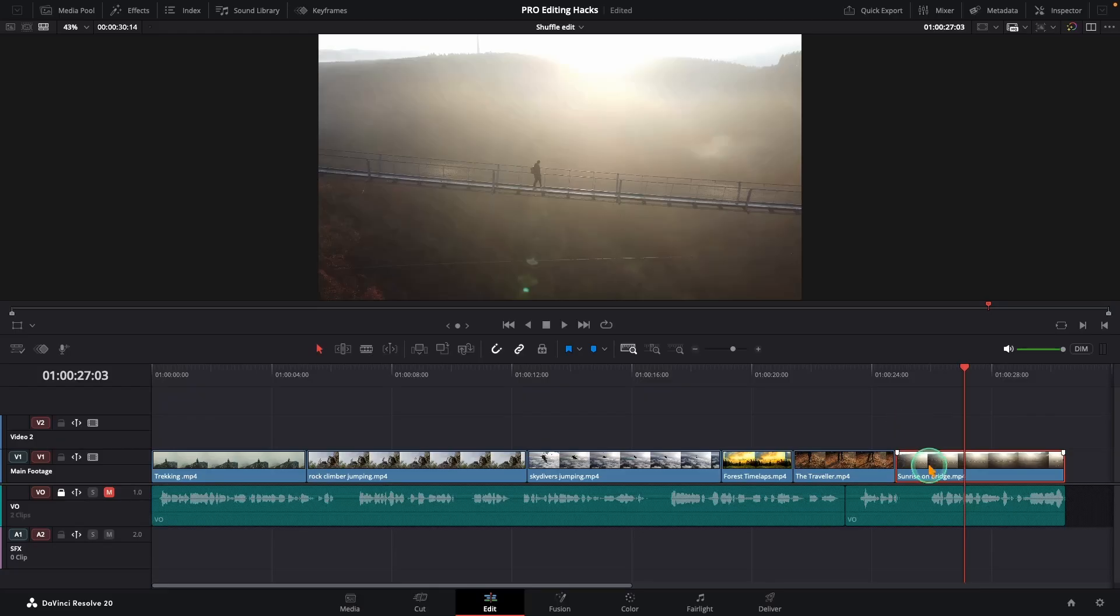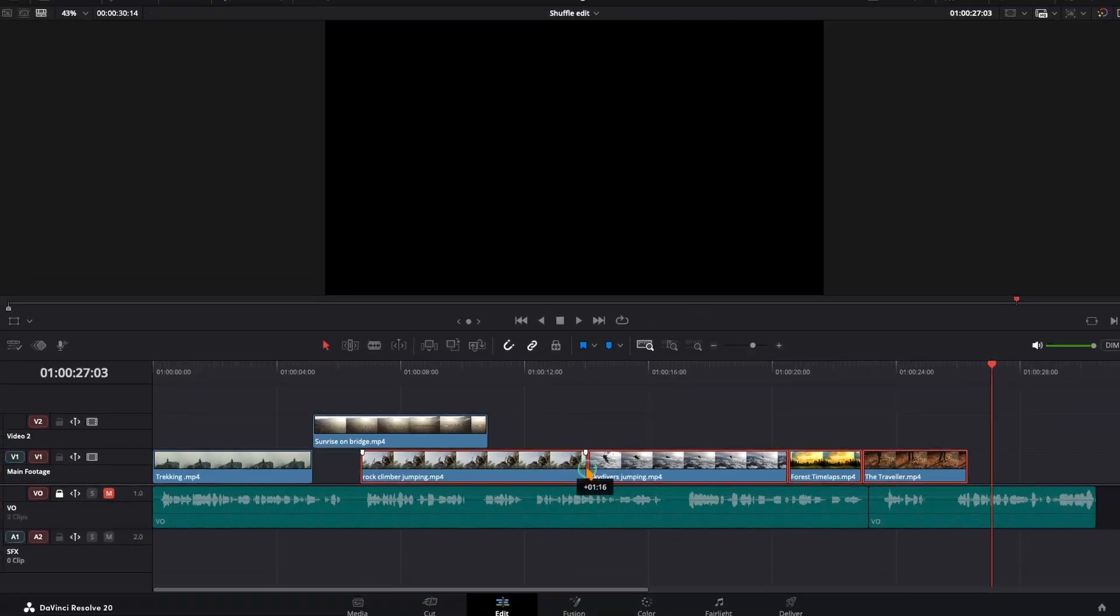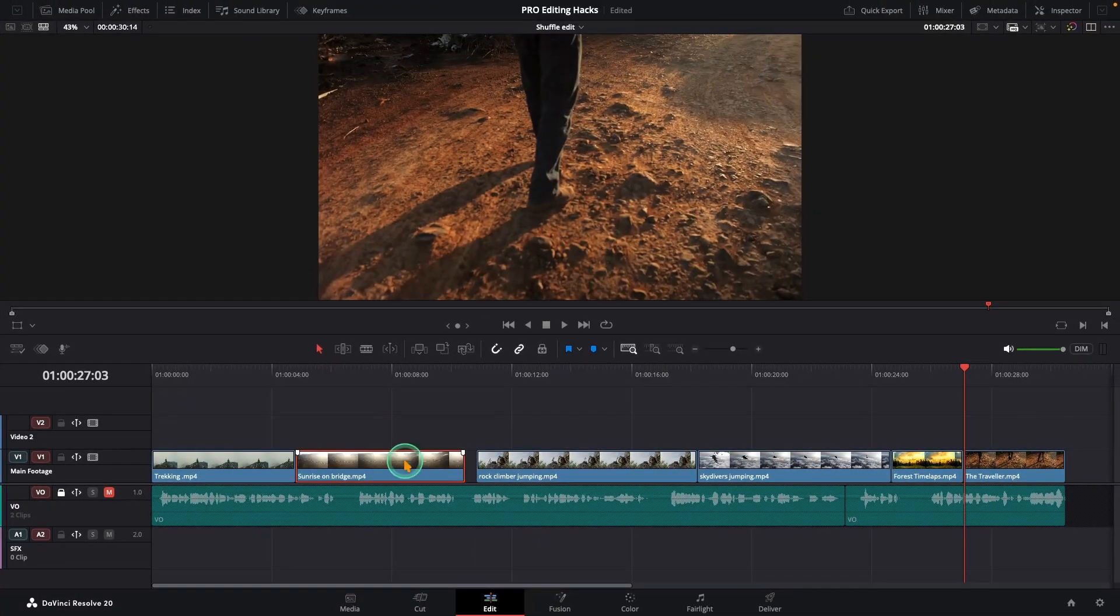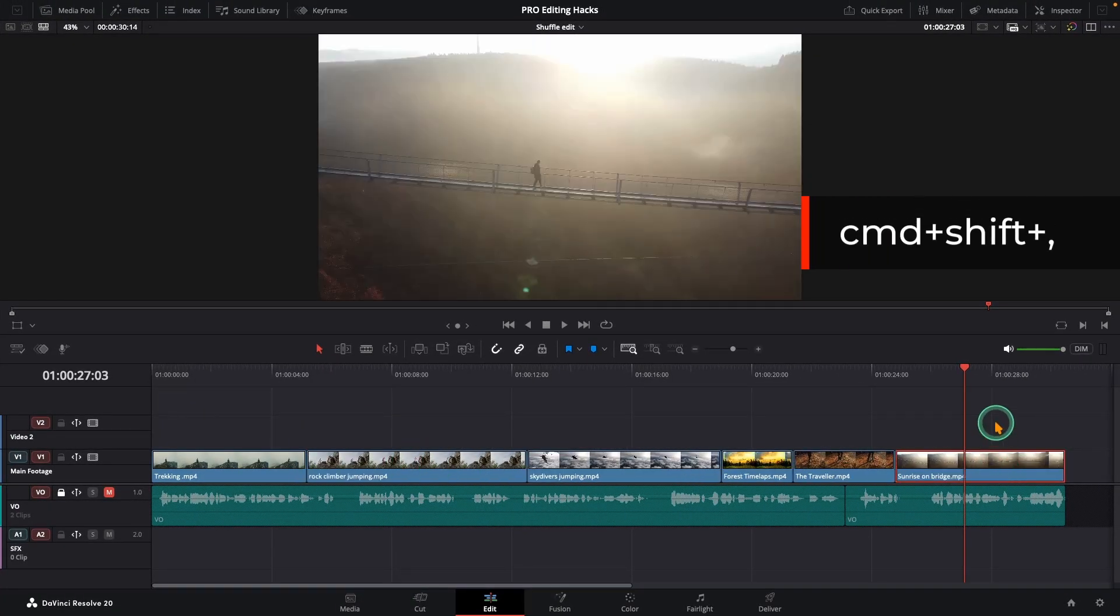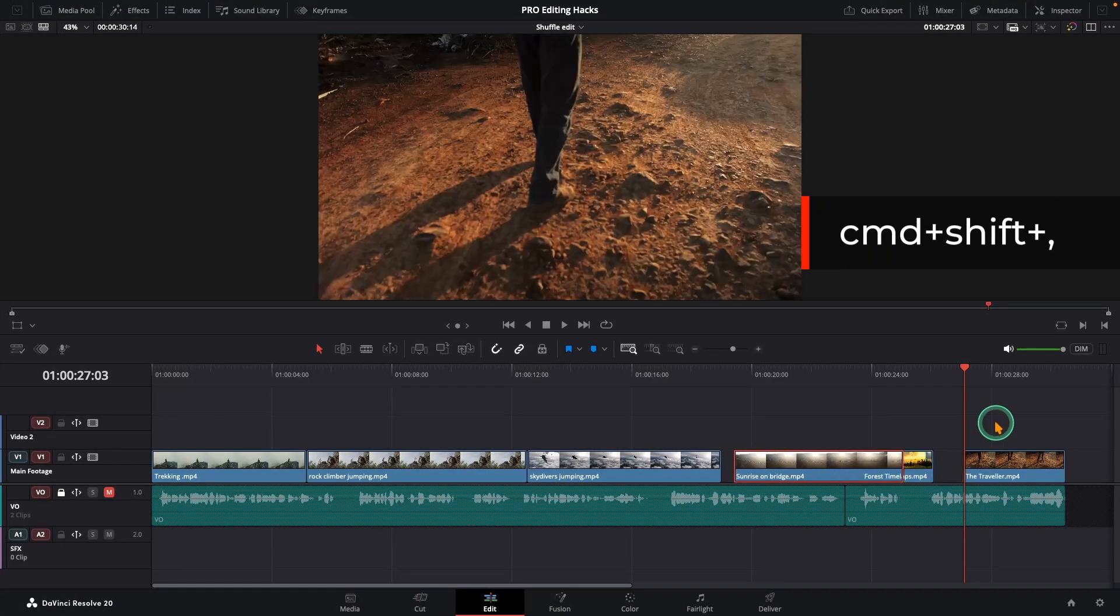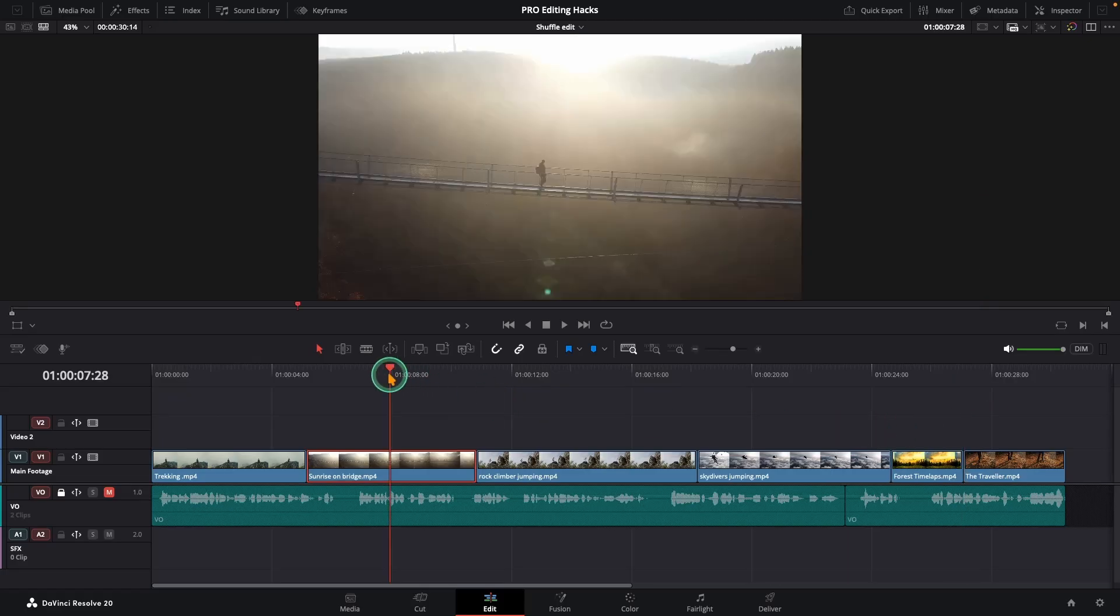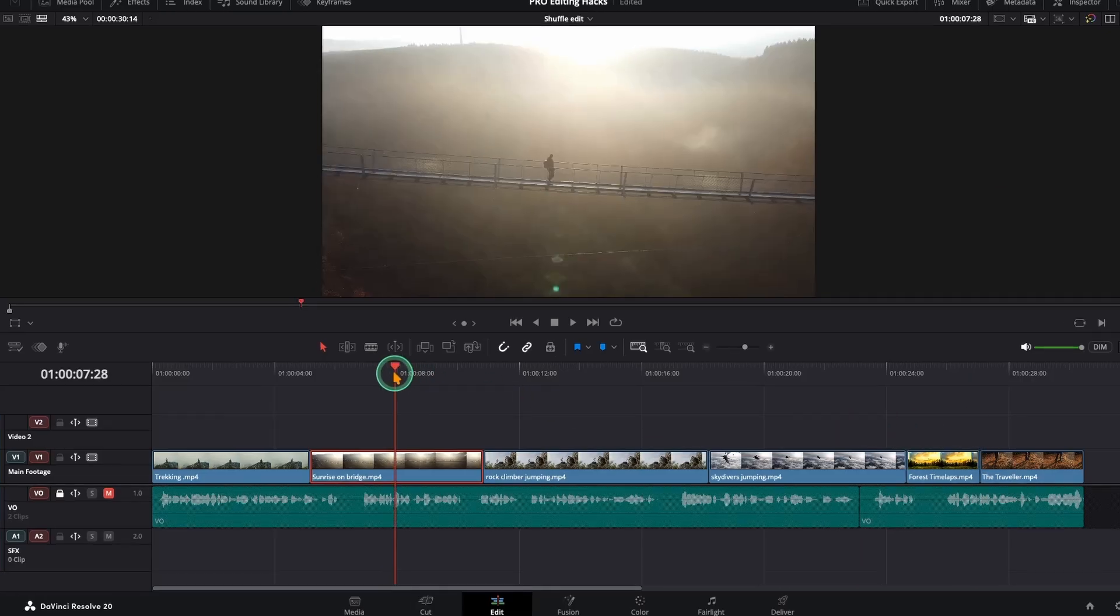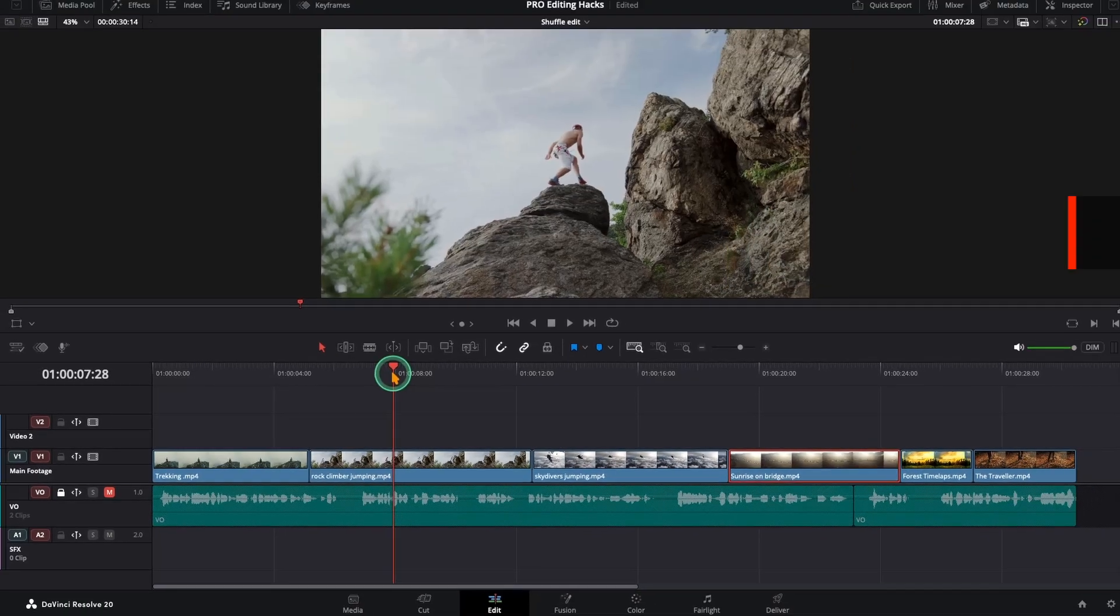Let's say you have this clip sitting at the end of your timeline. Now you feel it would look better right after your first clip. Instead of dragging it around and messing up your edit, hold command plus shift and press the comma key. That moves the clip to the left. On Windows use control key. And to move it to the right, same thing. Just press the dot key instead.